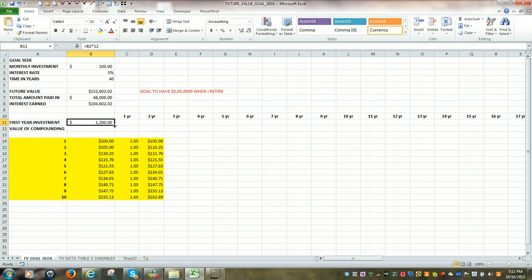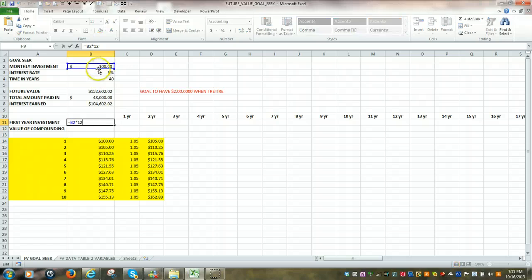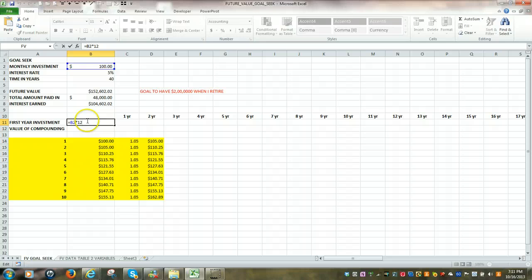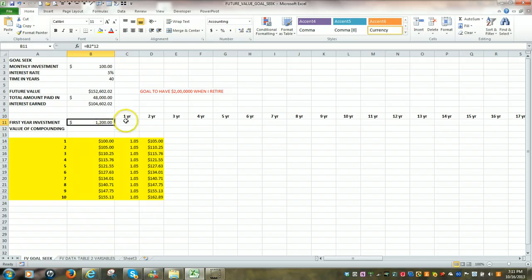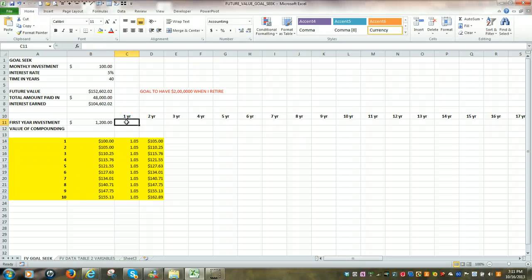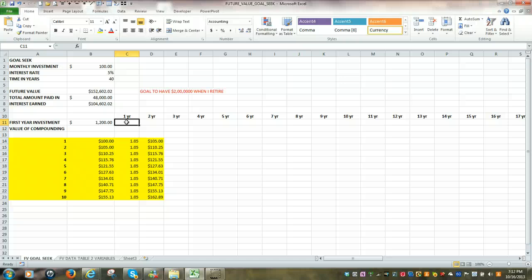So we're going to come up here and use Excel to determine the value of compounding. We have a starting off point of $1,200, and what that is based upon is $100 per month multiplied by 12. So if that's all we ever invested, just $1,200, we're going to calculate that and see what it would be worth at the end of 20, 30, or 40 years.